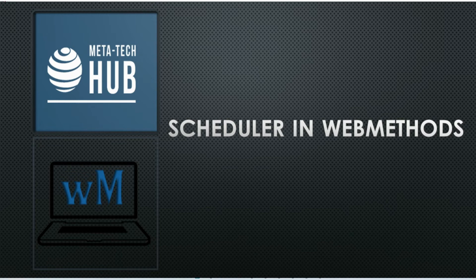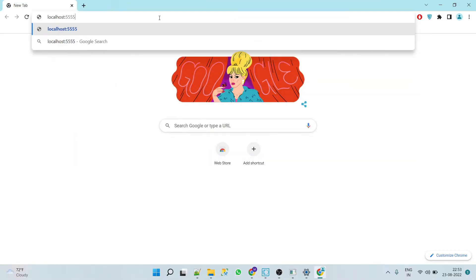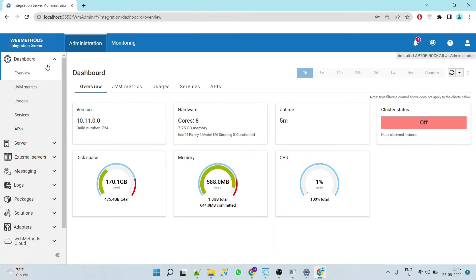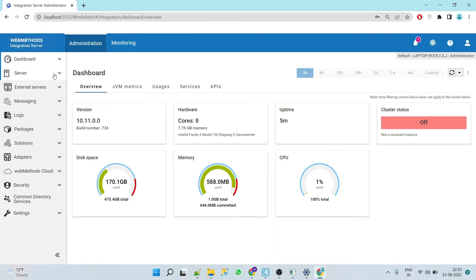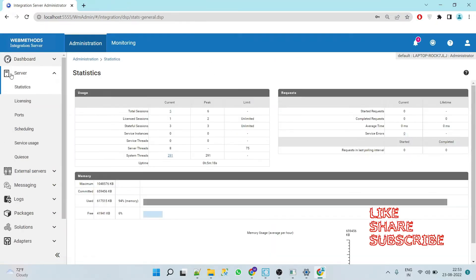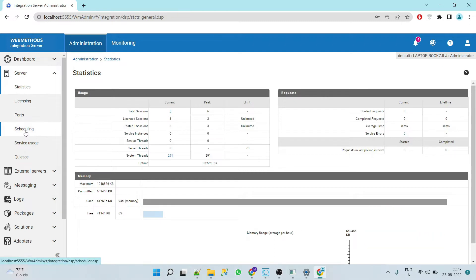Hello friends, welcome back. Today we are going to see Scheduler in webMethods. Let's begin. Go to your Integration Server, go to Server Scheduling.